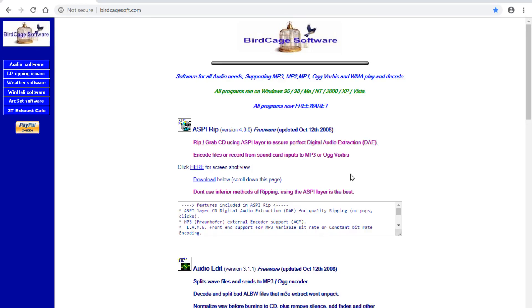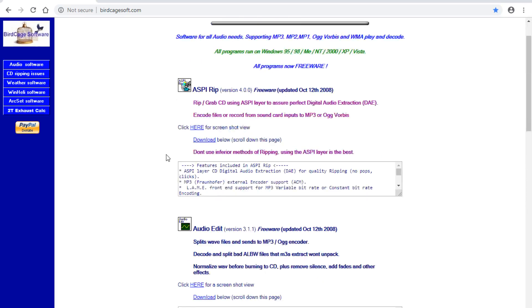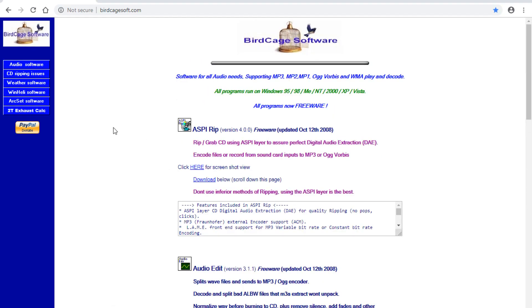Okay, the two-stroke software is ready. You can go to my software site at birdcagesoft.com. Just ignore the mp3 software. There's various other software down the side here. There's a menu - click on 2T Exhaust Calc.